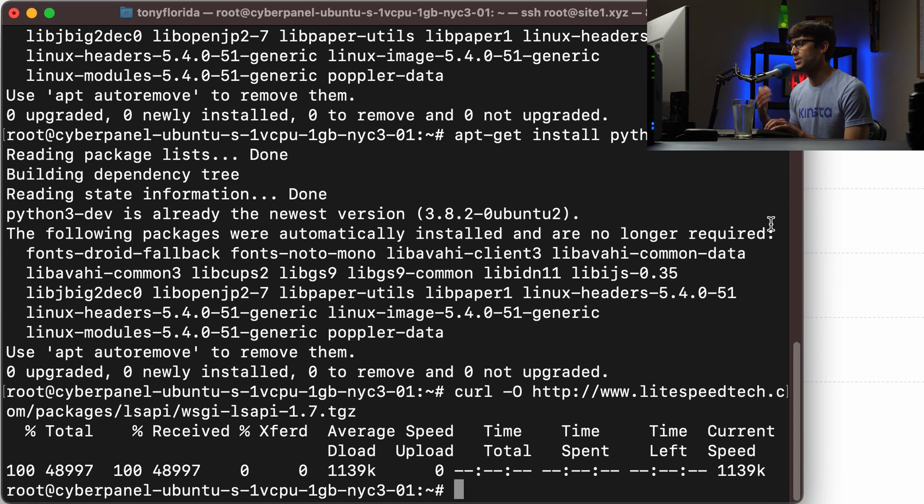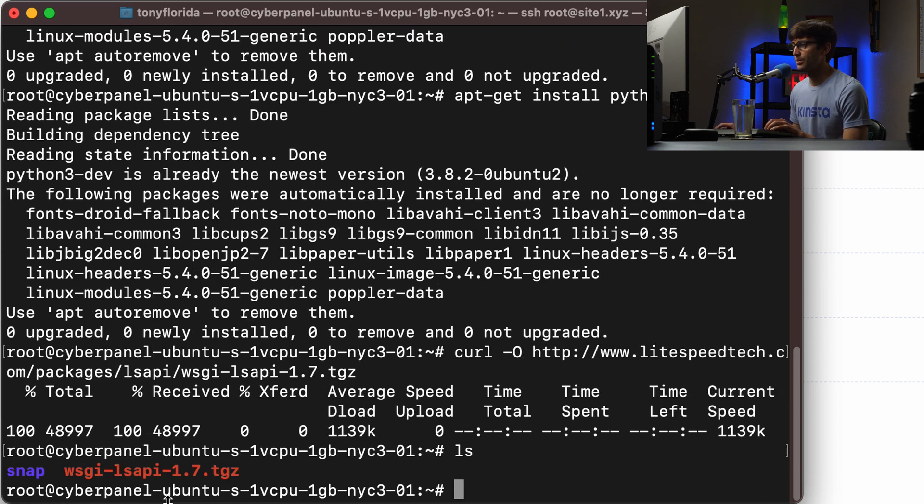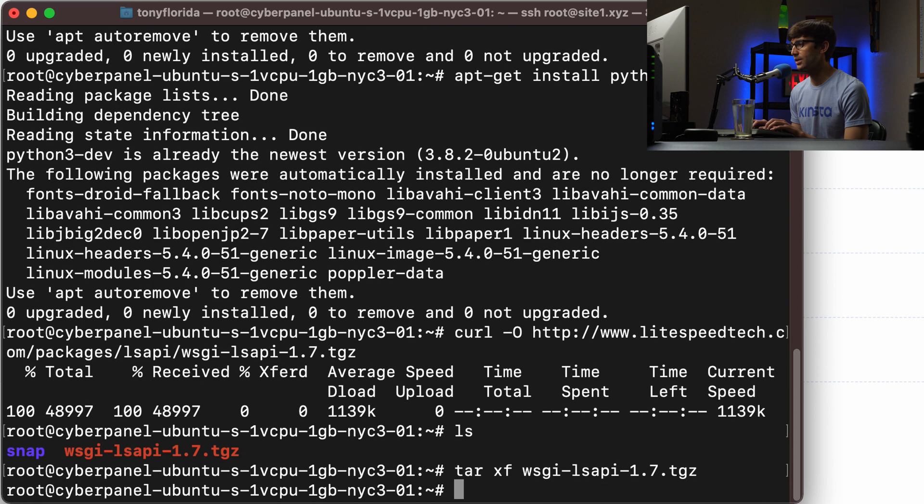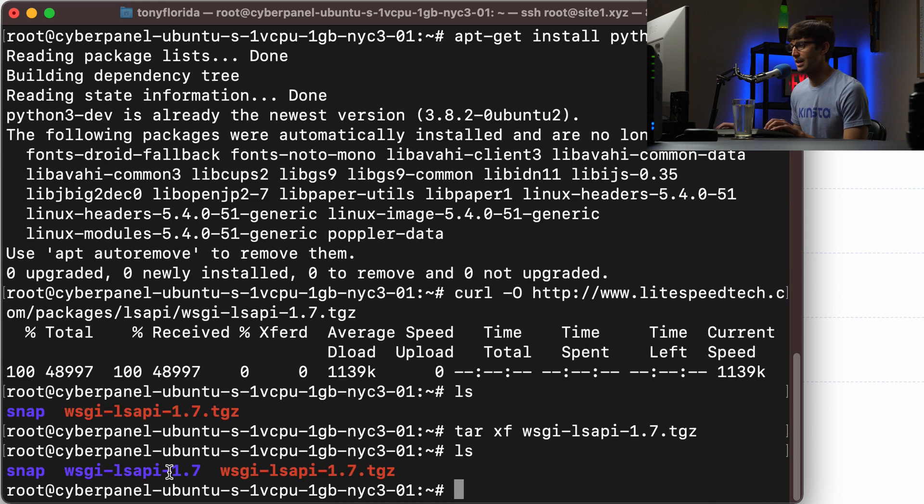I guess it's not our local machine, it's the remote machine. And then we have that archive file here. What we want to do is extract that with tar xf and then the name of the file. And then now we have a directory with those contents in there. So let's go into that directory.